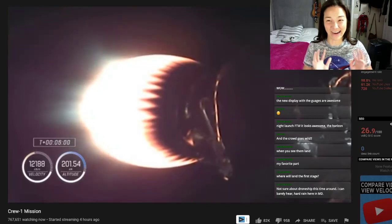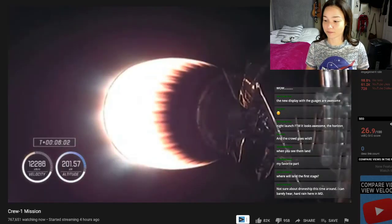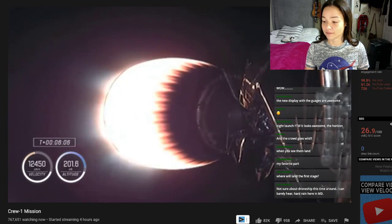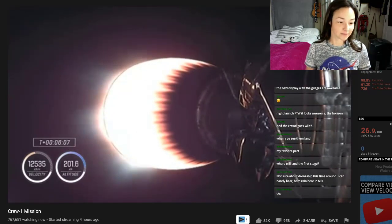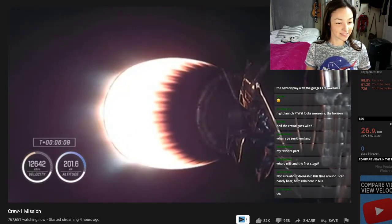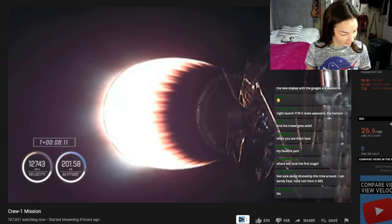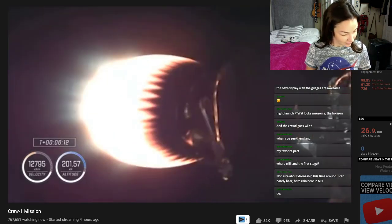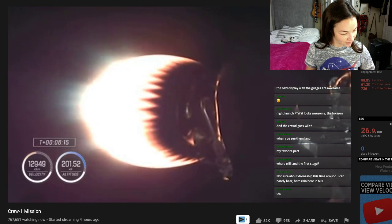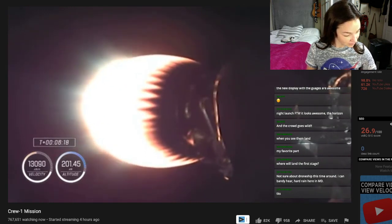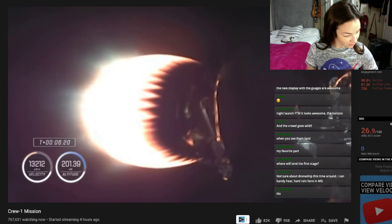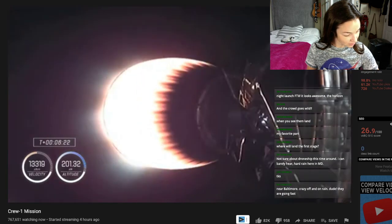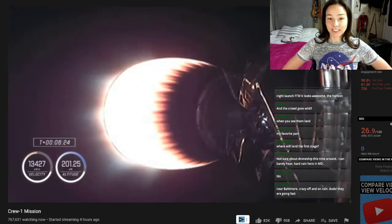Copy. Nominal trajectory. Another call out. Another nominal trajectory. Just what we love to hear. That's Commander Mike Hopkins speaking for our four-person crew as they continue their journey. Now six minutes and 12 seconds after liftoff.